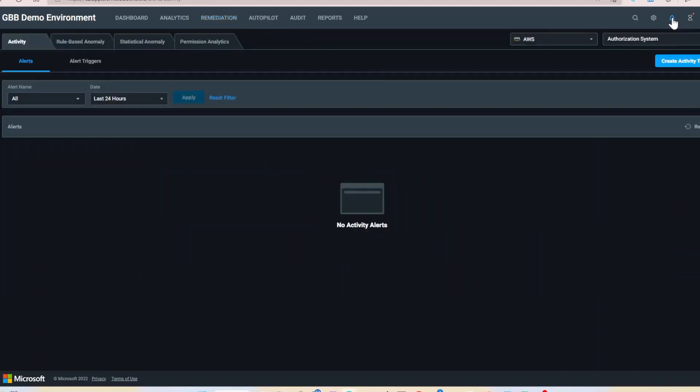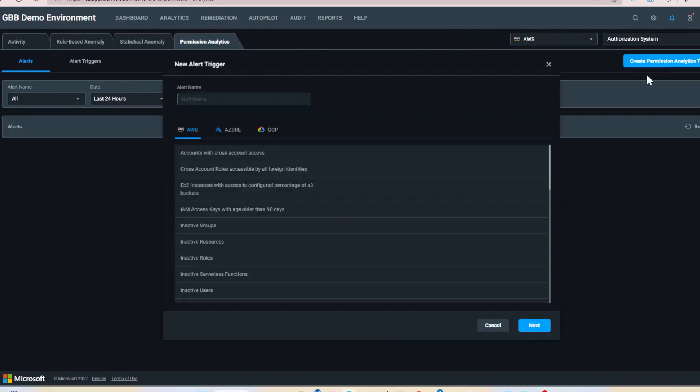Let's navigate to the alerts tab. Select the permissions analytics sub tab, and then select create permissions analytics trigger.